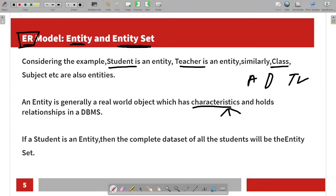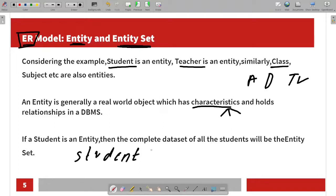Every student can be categorized as an entity. An entity is an idea or object. The complete data set of all students will be an entity set. For example, if you say 'a student,' each individual student is mentioned as an entity.